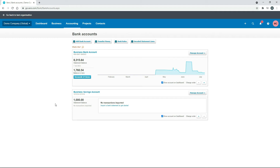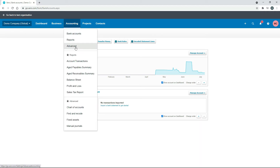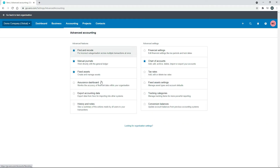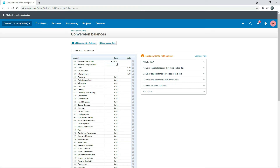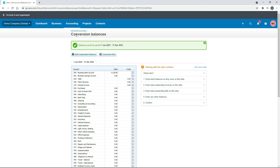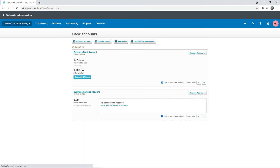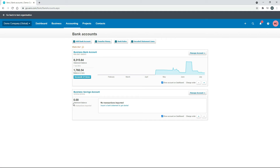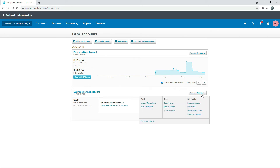Back in Xero, first we need to remove that $1,000 — go back into Advanced, then Conversion Balances and make it nil. Now back at the bank account screen, the business savings account has no balance. We'll create a transfer money transaction, assuming we funded this account by transferring $1,000 from the business bank account. Go to Manage Account and then Transfer Money.